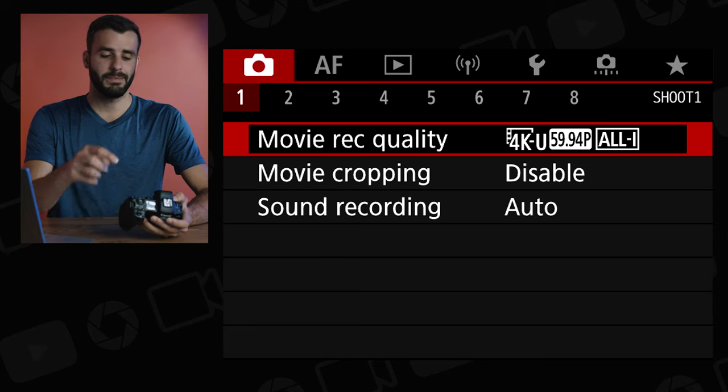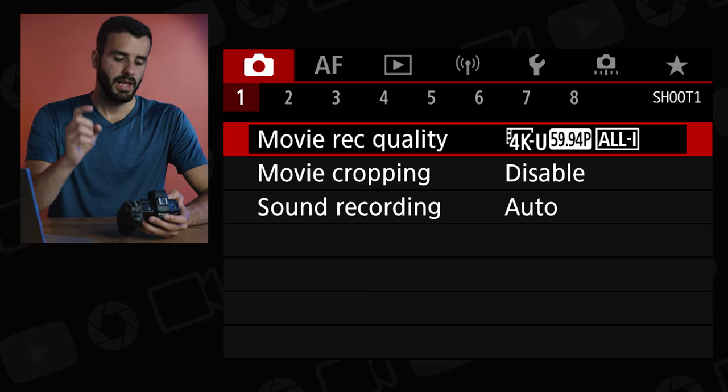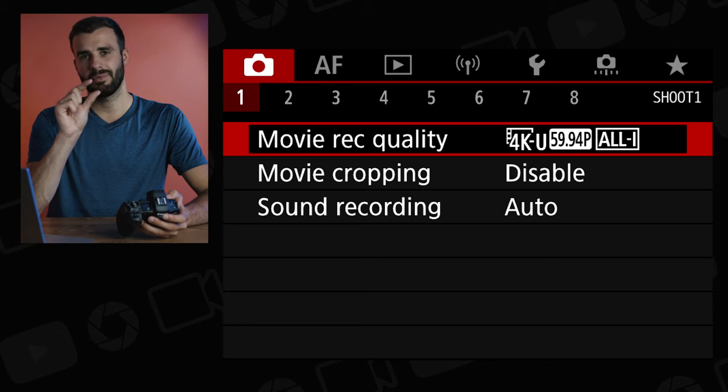I did make a video about all the resolutions and frame rates — you can see it up here — it just goes over the list of resolutions and frame rates and some tips and tricks you might not know. Feel free to watch that video first. Then you're going to hit the menu button.